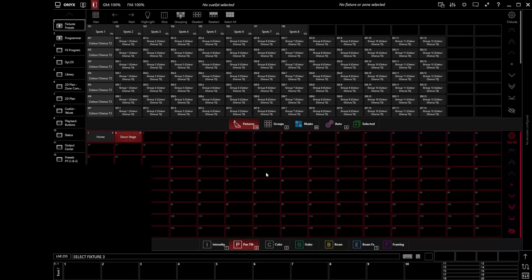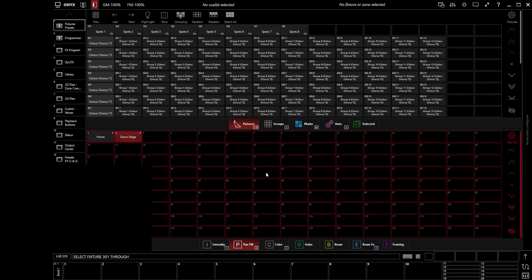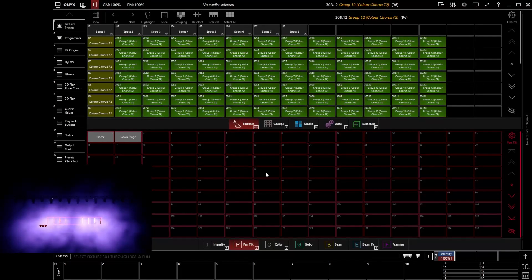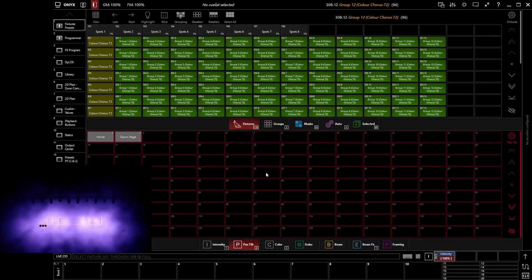And I go and say 301 through 308 full. You can see there that we've got access and we've got control of our LED strips. So these are eight Color Chorus 72. So eight LED strips along the back of our stage here.